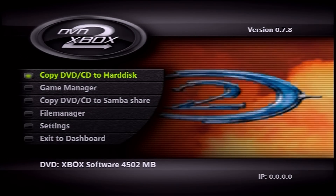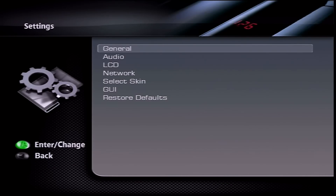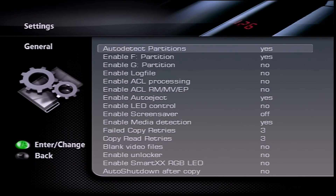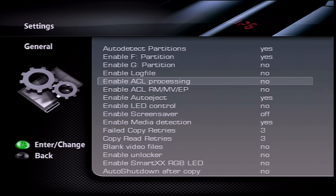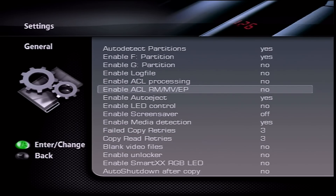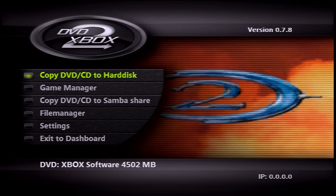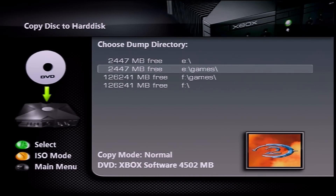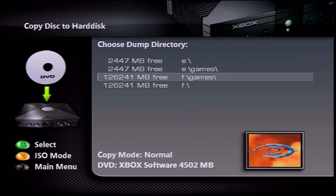Once DVD to Xbox comes up, go into Settings, then General, and make sure both 'Enable ACL Processing' and 'Enable ACL RM MV and EP' are set to No. Once those are set, go back and hit 'Copy DVD/CD to Hard Disk.' Select where you want to save the game — you'll need about four and a half gigabytes of storage for Halo 2.